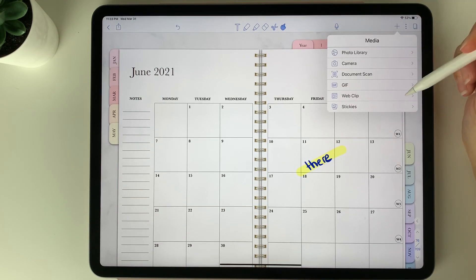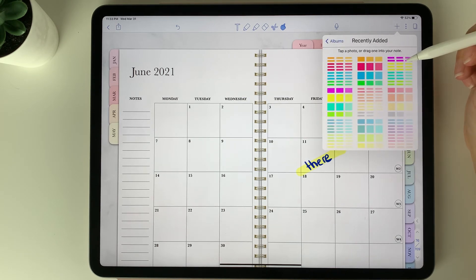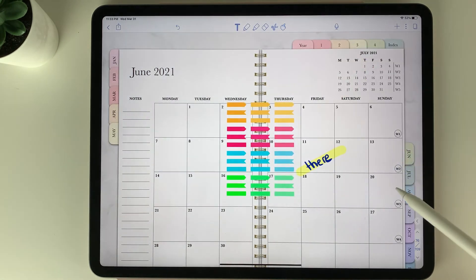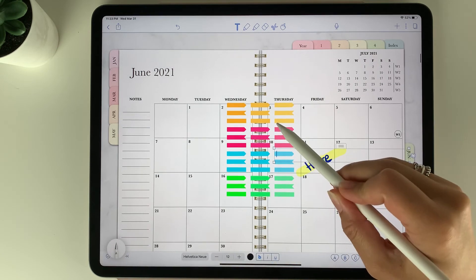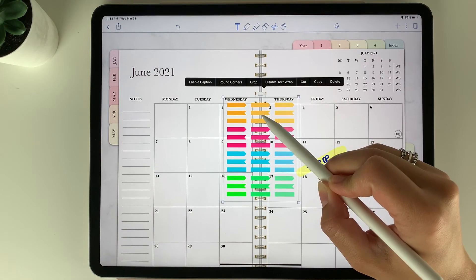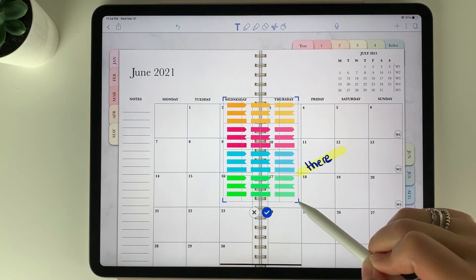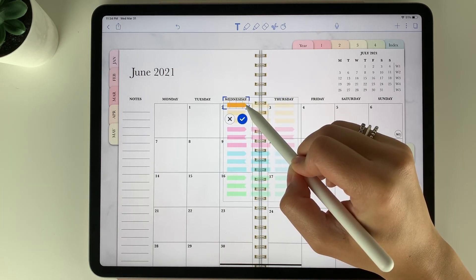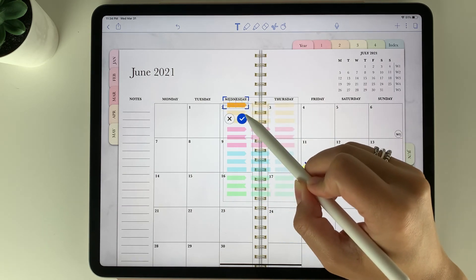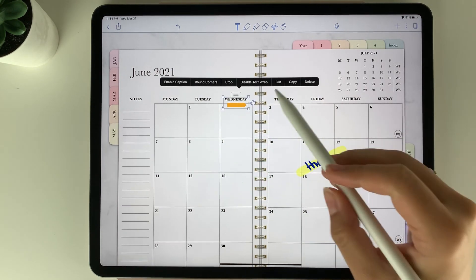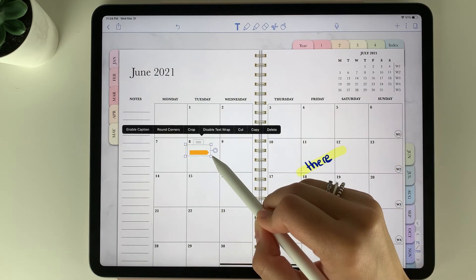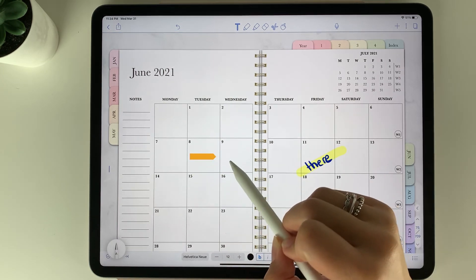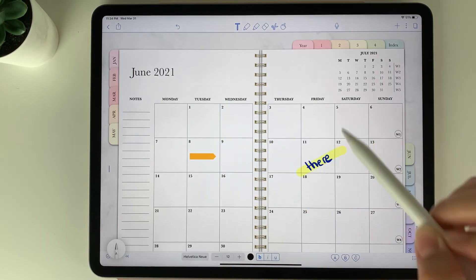When you select the plus symbol, you have different options. Go into photo library and it'll go right to recently added, then you can select the sticker sheet and press add. Your sticker sheet will appear, and you can tap it and select crop. Use the crop tool to pick the exact sticker you want — for example, select an orange sticker. When the crop is fully around the sticker, press the check mark and it's fully cropped. You can then move it anywhere within the planner, resize the stickers, and also write on top of them. If there's a post-it note you want to add, you can write on top of that sticky note.